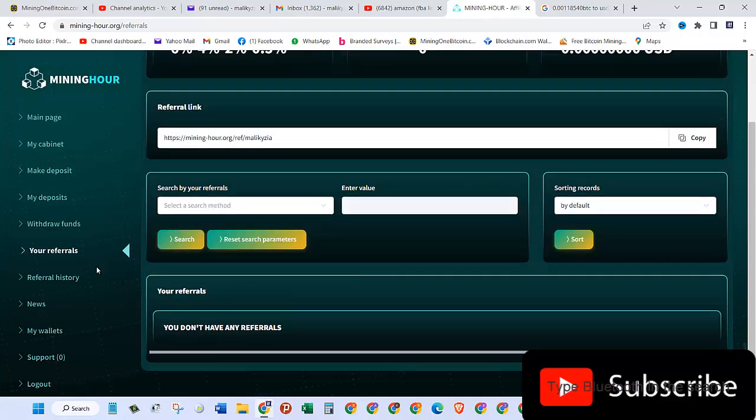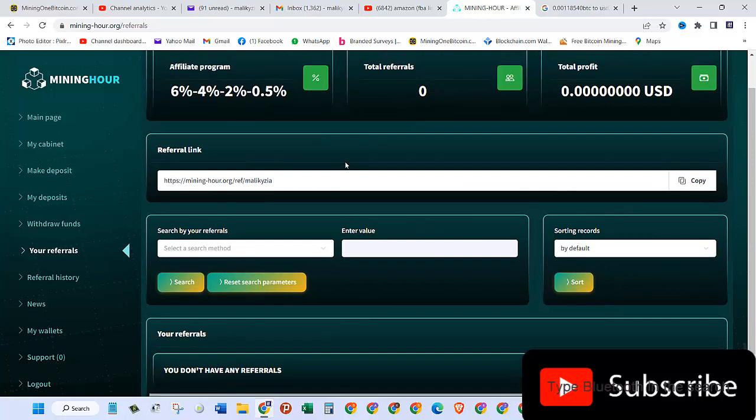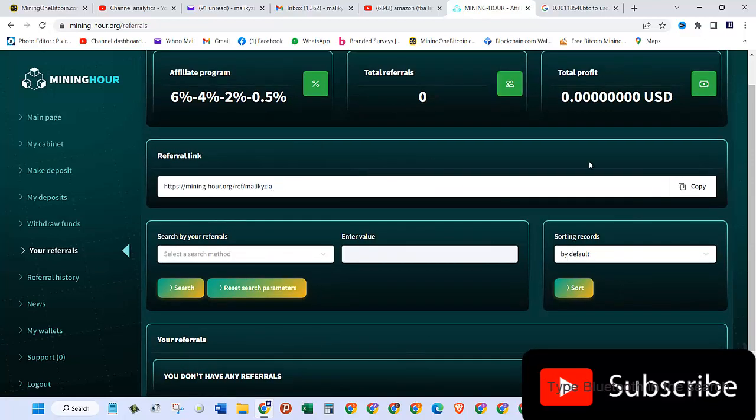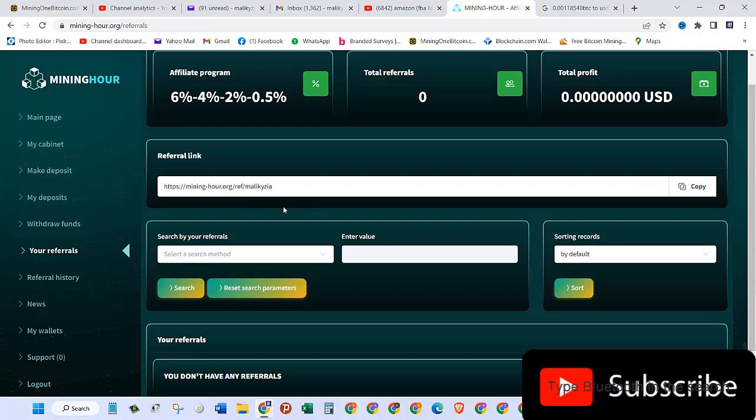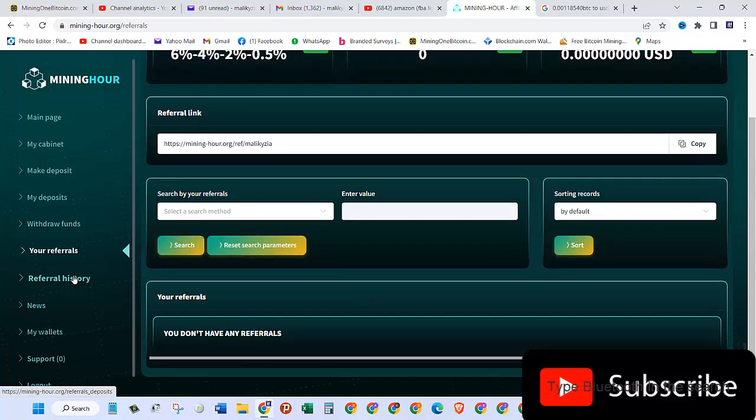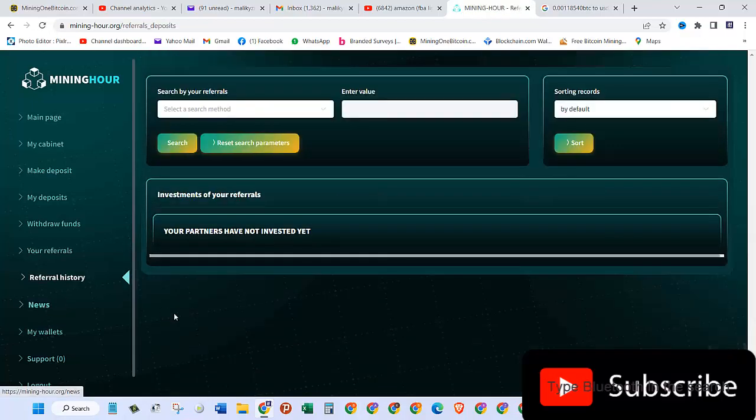One of the other ways you can increase your mining is by inviting your friends. Just copy this link and share it with your friends on Facebook and other social media platforms. The more referrals you have, the higher hash rate you can get. In referral history, I don't see any history since I have no referrals.